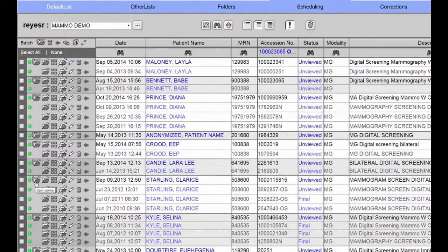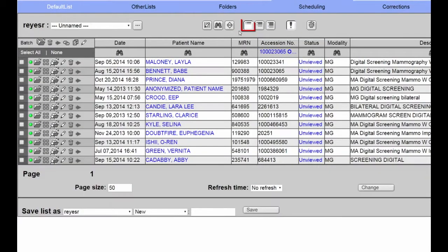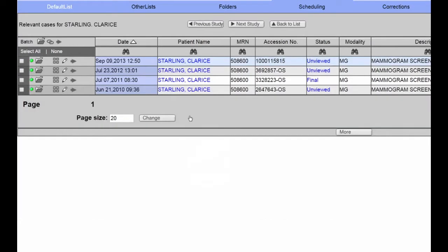I can also choose not to have my worklist expanded. To open studies from this type of worklist, I have two options. First, I can click on the patient name, which will do one of two things. If the patient has prior studies, you will be redirected to another page outlining all of the patient studies. From here, I can pick and choose which studies I want to view by using the multi-selection checkboxes on the worklist and clicking the batch open icon.